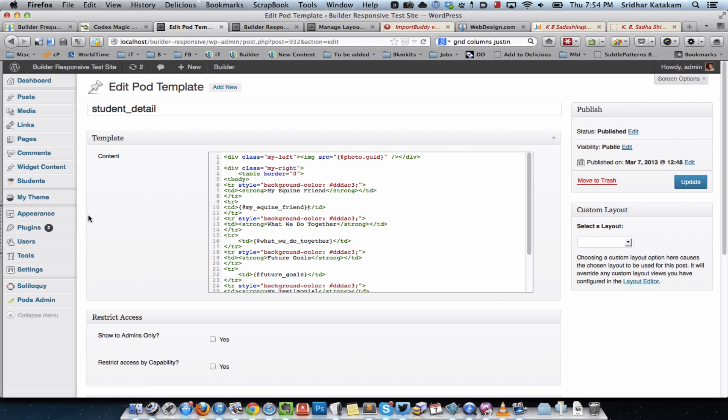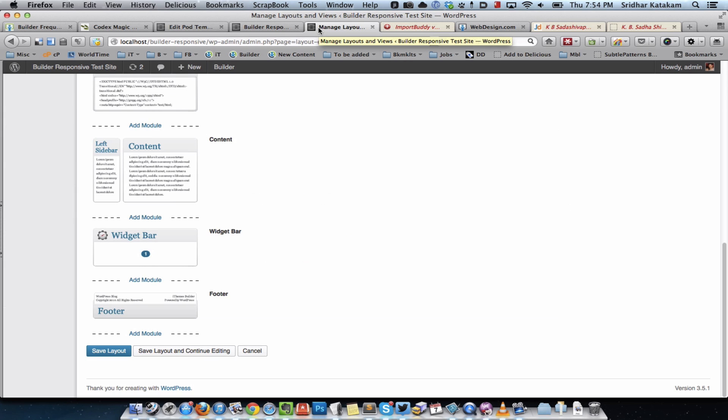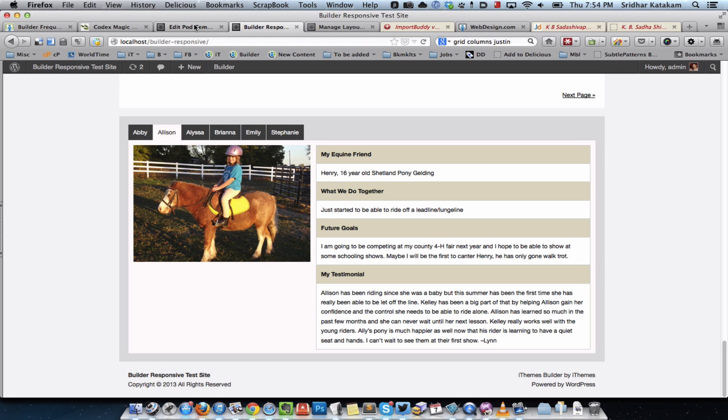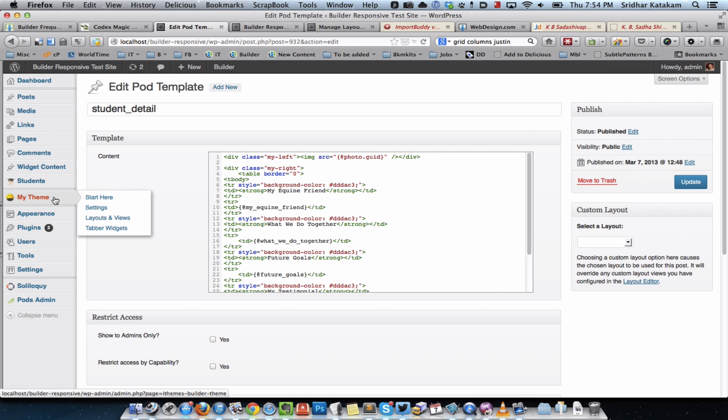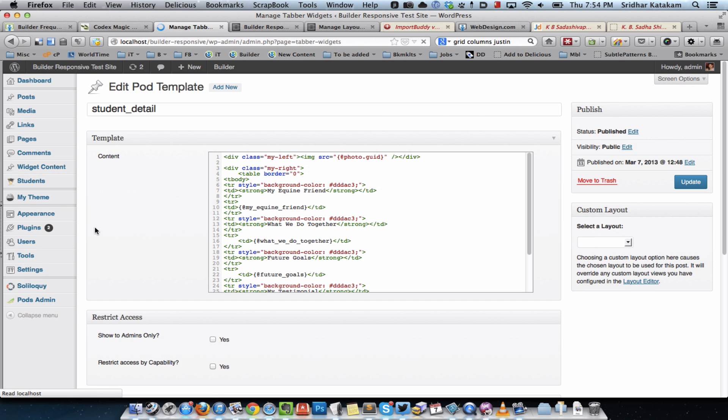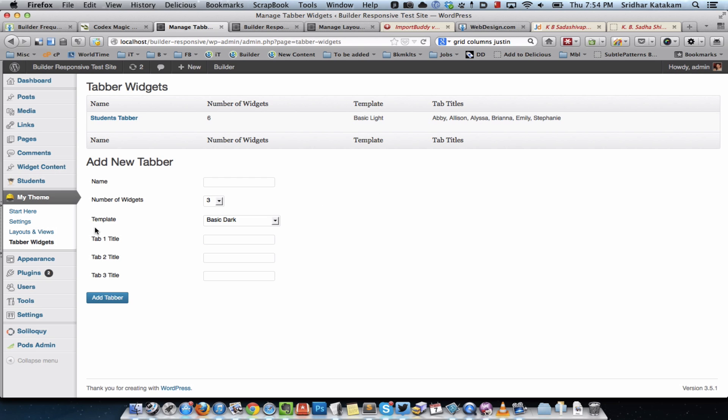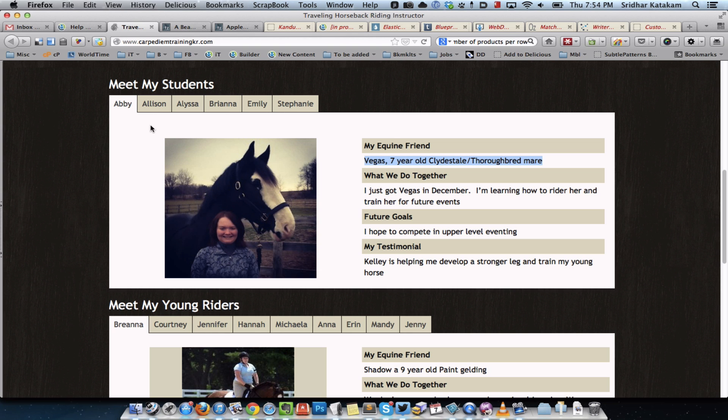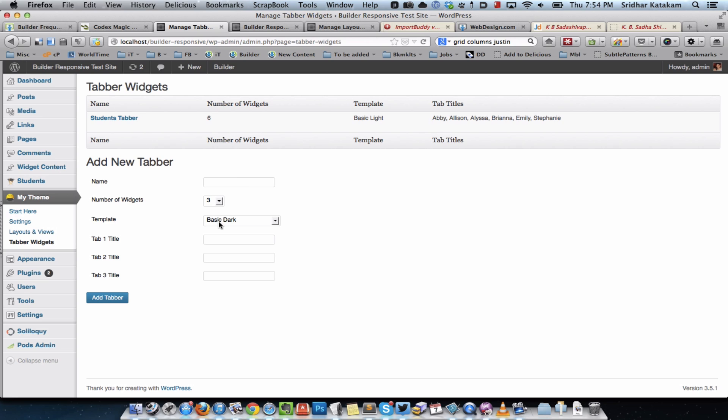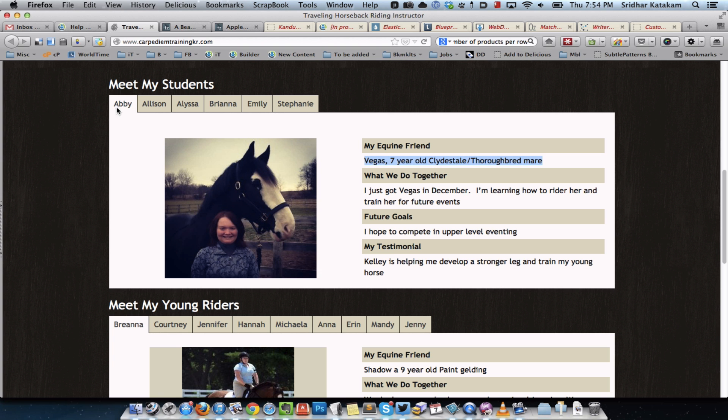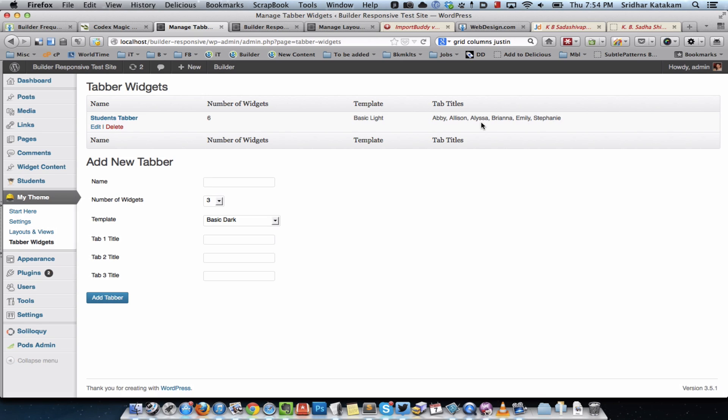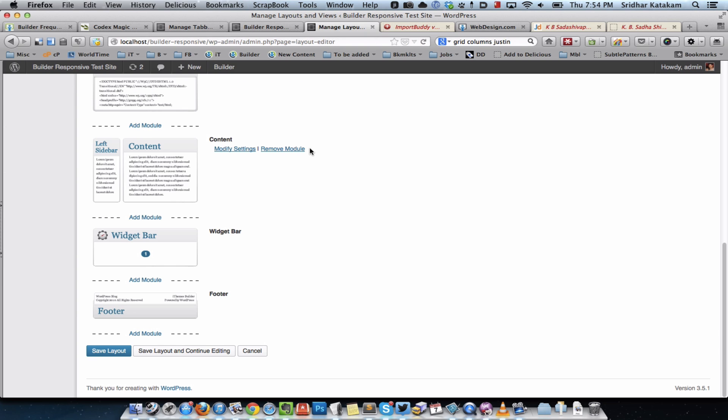Then I installed the Tabber Widget plugin from iThemes. After installing that it appears under my theme and Tabber Widgets. I went there and created a new tabber having six widgets because there are six students, selected the template as basic light, and gave the tab titles as whatever are the names of the students that should appear here.